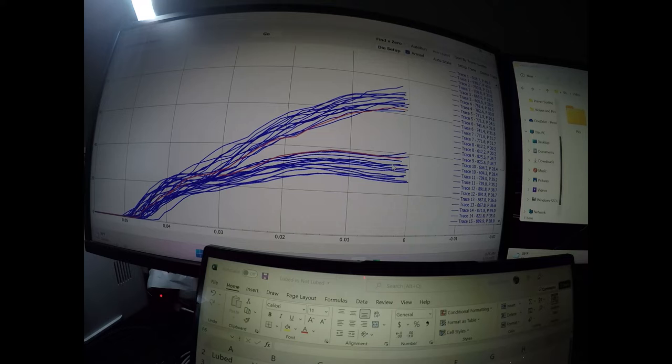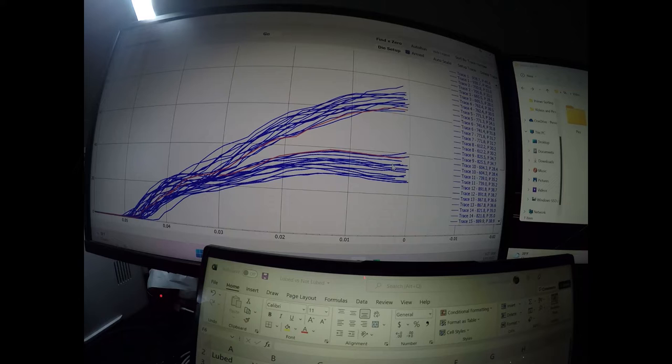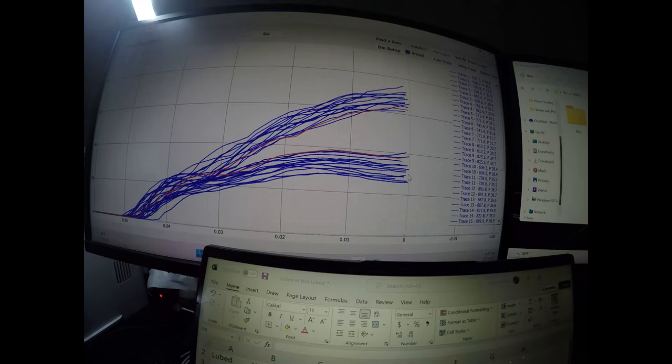Exact same primer, exact same primer weight in fact, and primer depth, and basically exact same rifle, shot the 6 PPC, controlling for every variable except for actually loading with the lubrication on the bullet and inside the case neck.